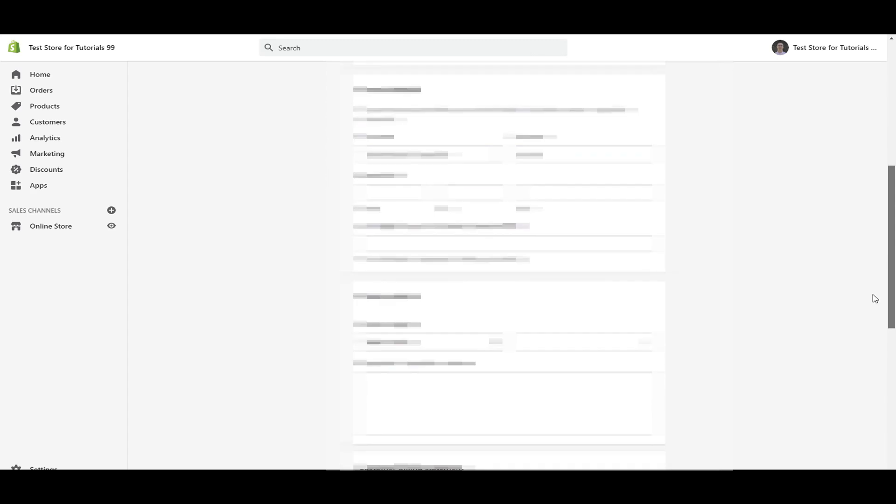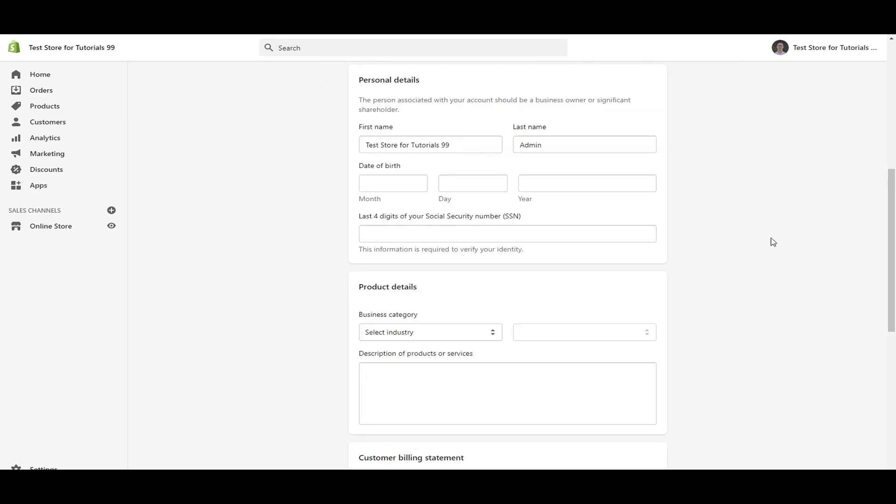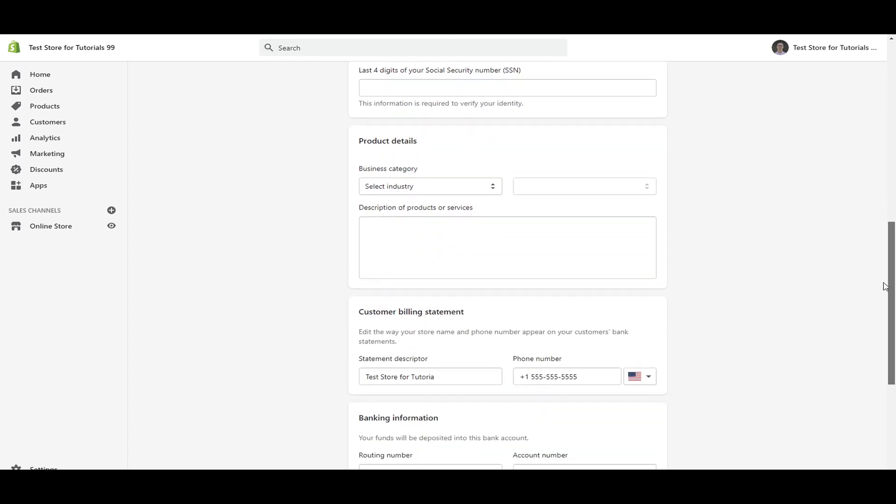And then under the personal details, this is going to be your personal information there. This is last four digits there. So you're going to type in your personal information here. This is for the account as a business owner or a significant shareholder. So there should be the owner of this business that types in that.